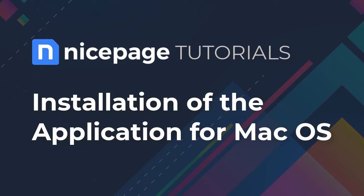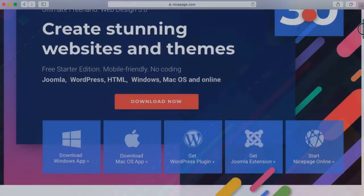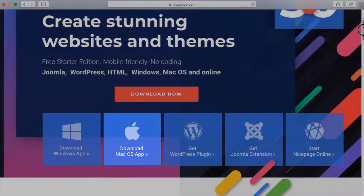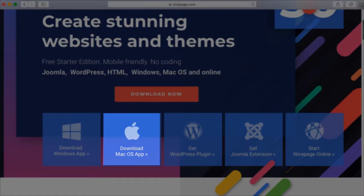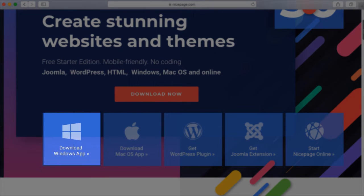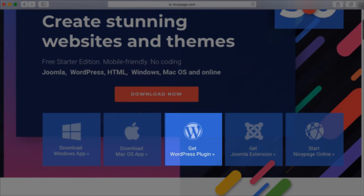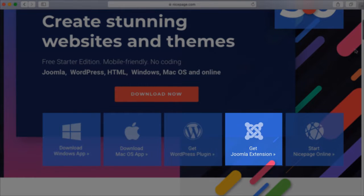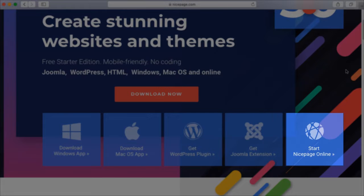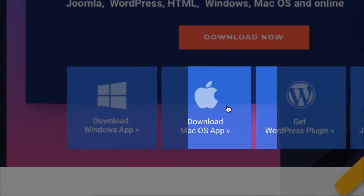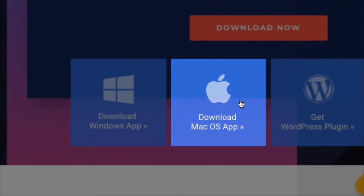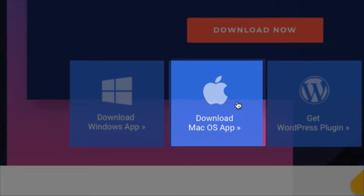Installation of the NicePage application for Mac OS. NicePage supports Mac OS and Windows. There are also plugins for WordPress and Joomla and it is available online. In this tutorial you will learn how to install the application for Mac OS.